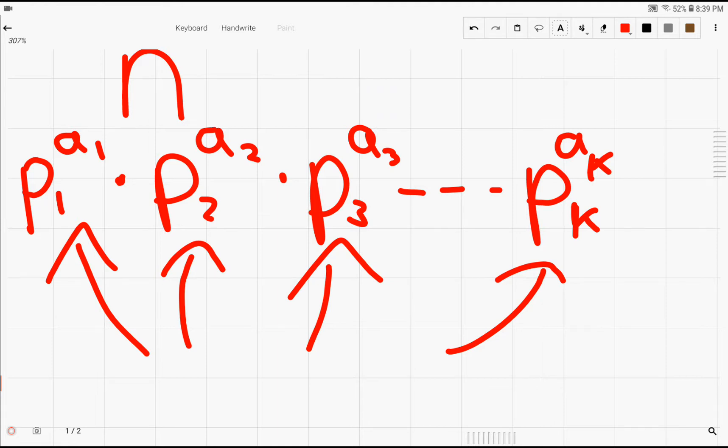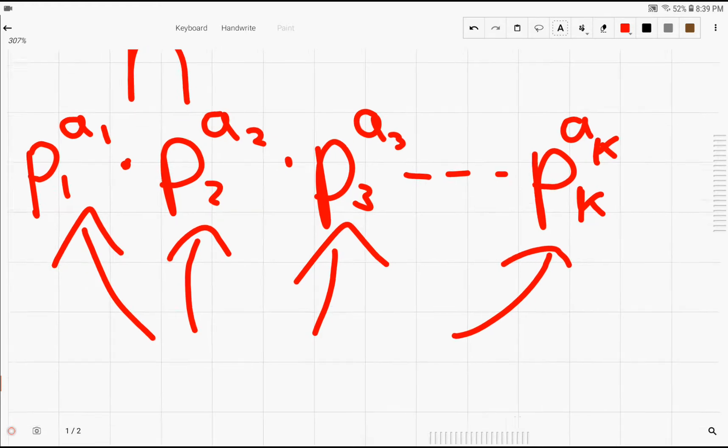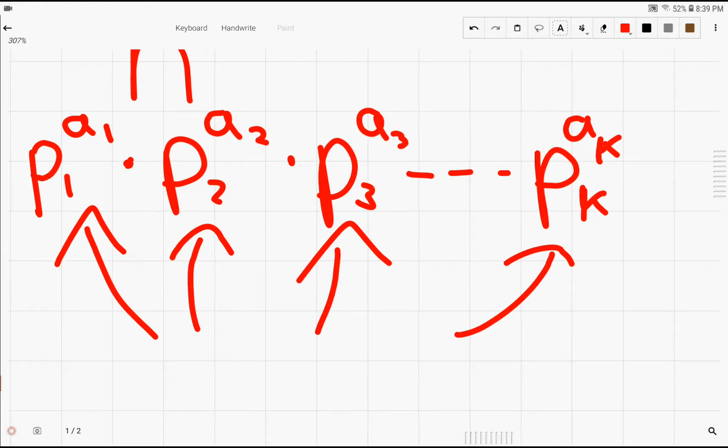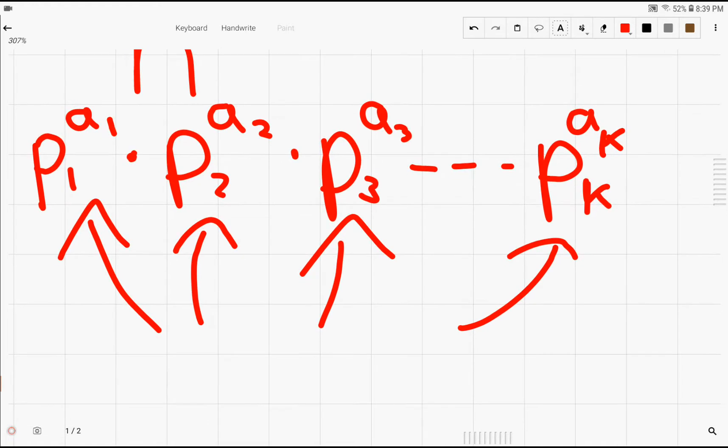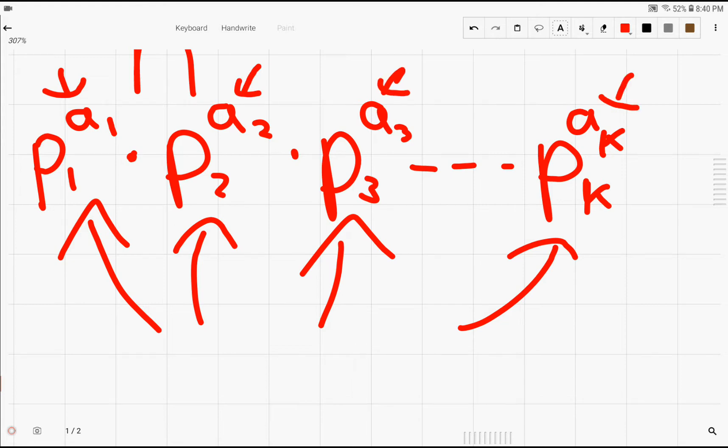Along with that, the maximum amount of primes of each distinct prime you can have is this exponent right here.